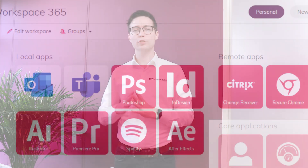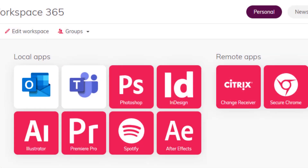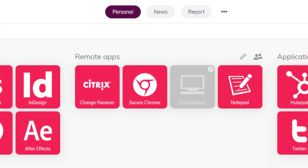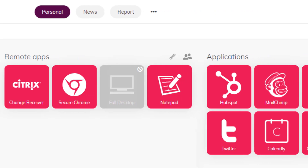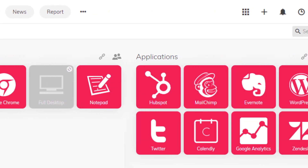The first thing I'd like to show you is the local app launcher of Workspace 365. Previously you could already open your local applications, your remote applications, or your web applications, but now we've simplified the way to open local applications and made it easier for admins to set this up.